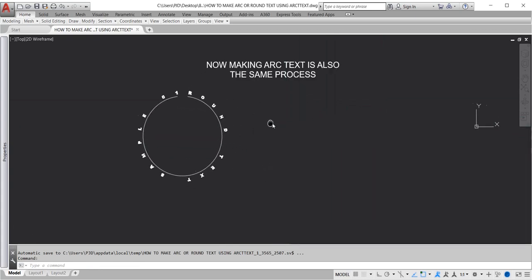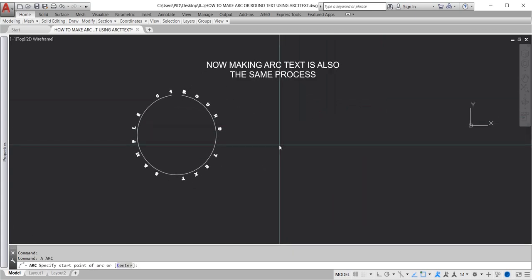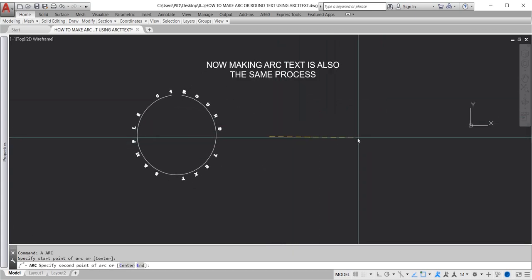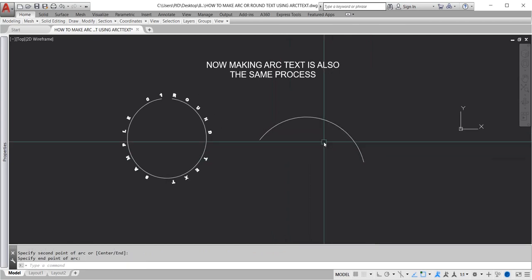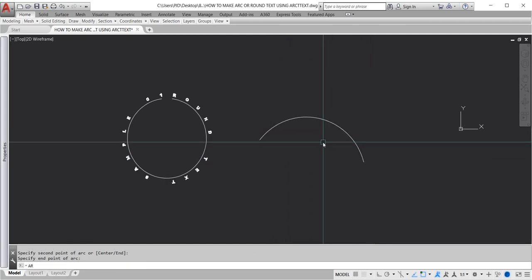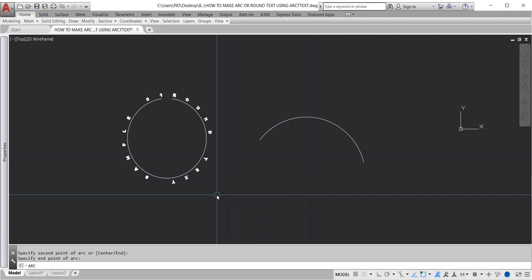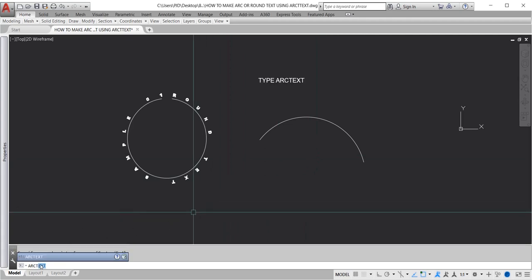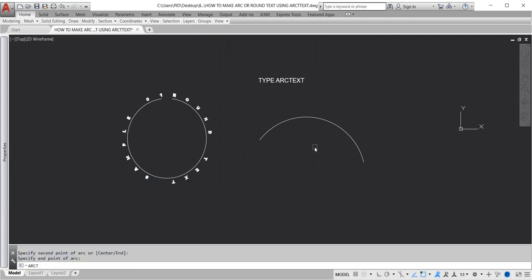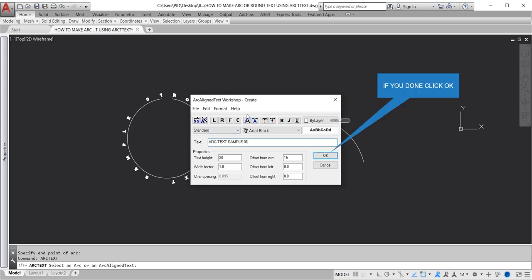Now making arc text is also the same process. Draw an arc. Type arc text, enter, click the arc object, enter. When you're done, click OK.